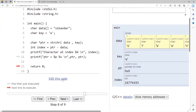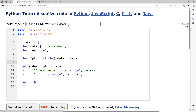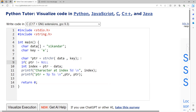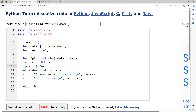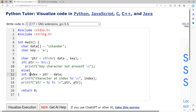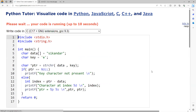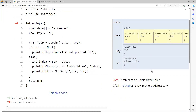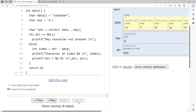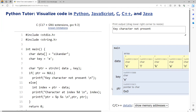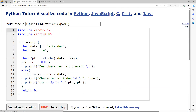To handle this properly, check if the pointer is not equal to null before performing operations. If the pointer is null, print 'key character not present'. Otherwise, proceed with the index and string operations. Running this with character 'e' prints 'key character not present'. Rerunning with character 'a', which has multiple occurrences, returns a pointer to the first occurrence.